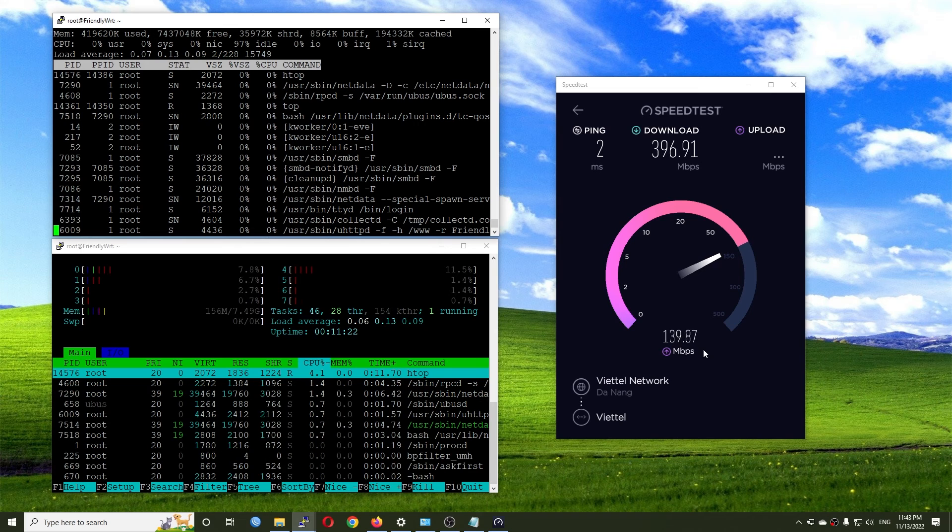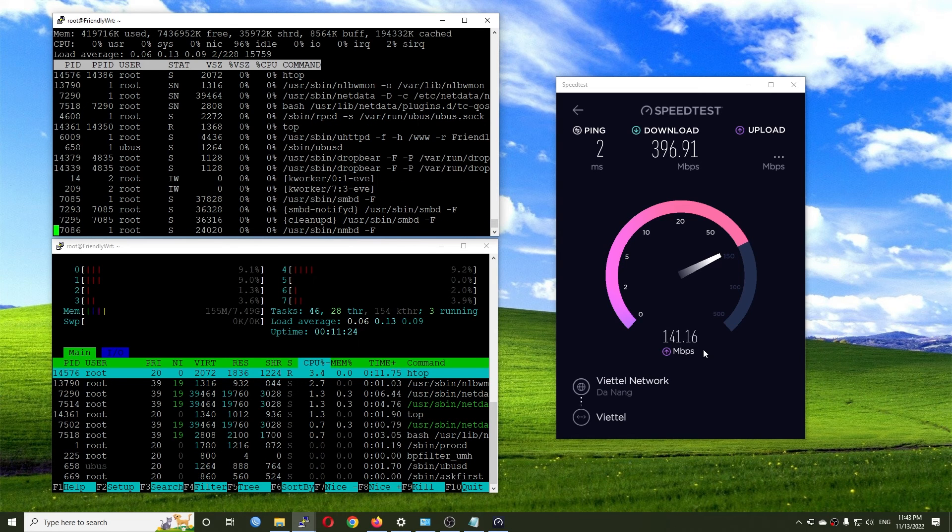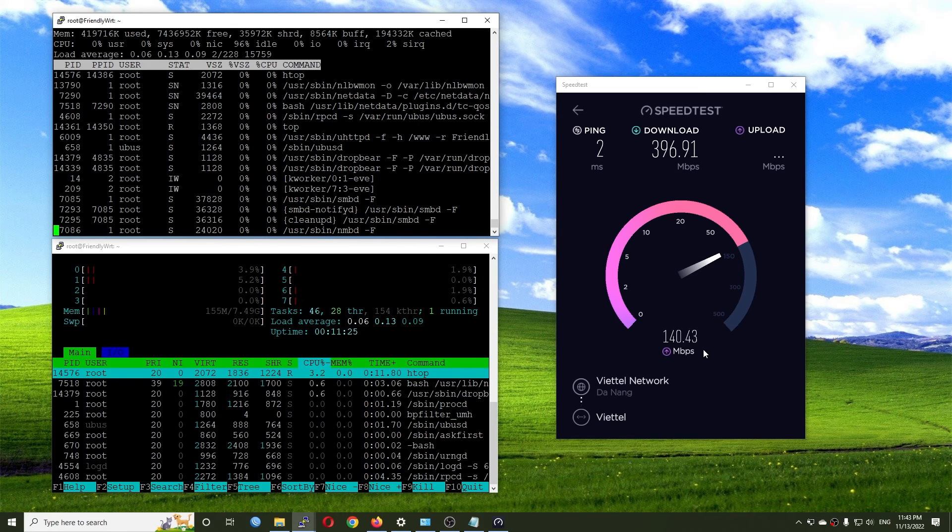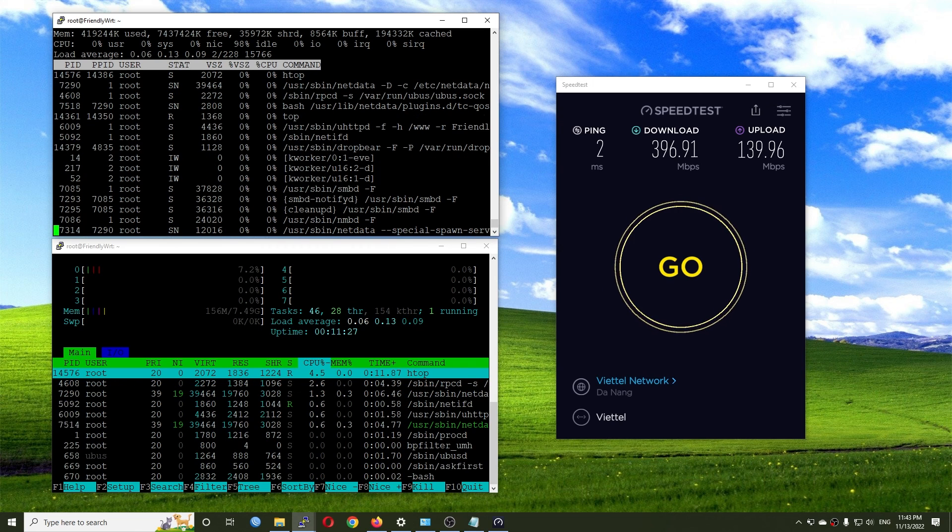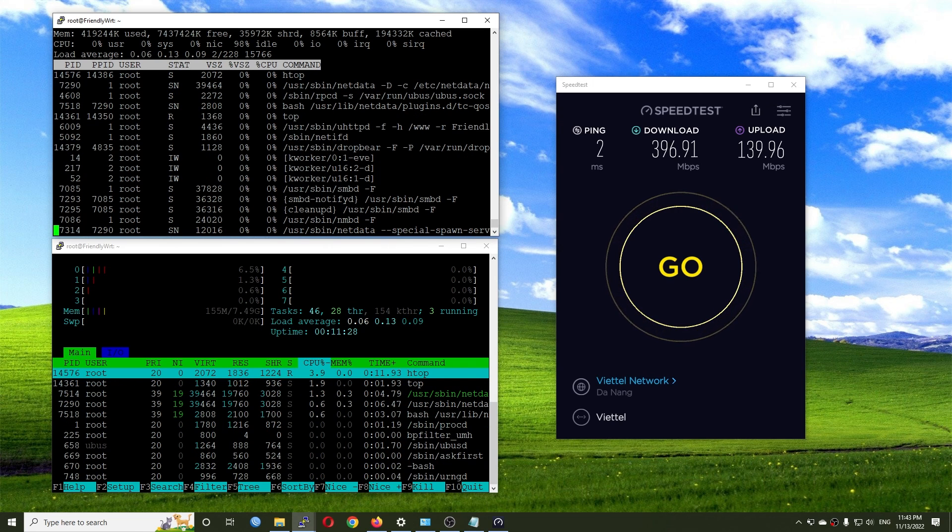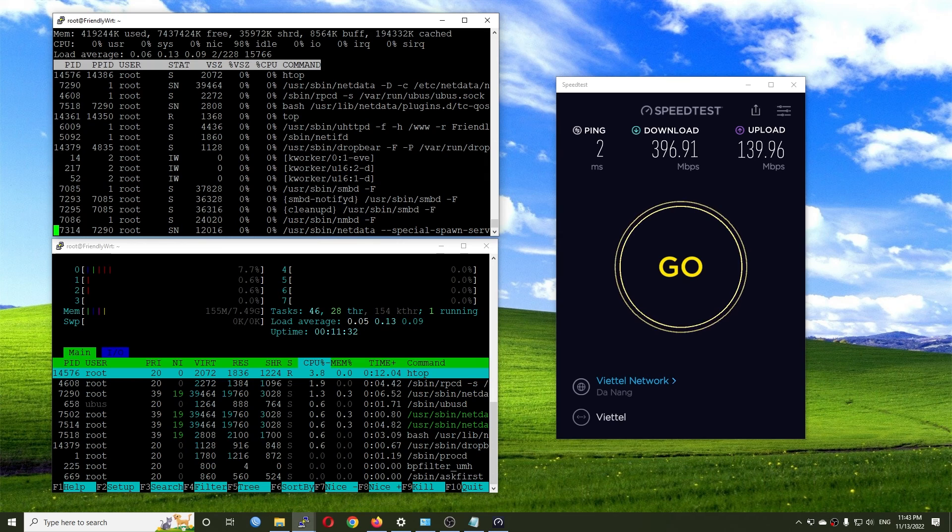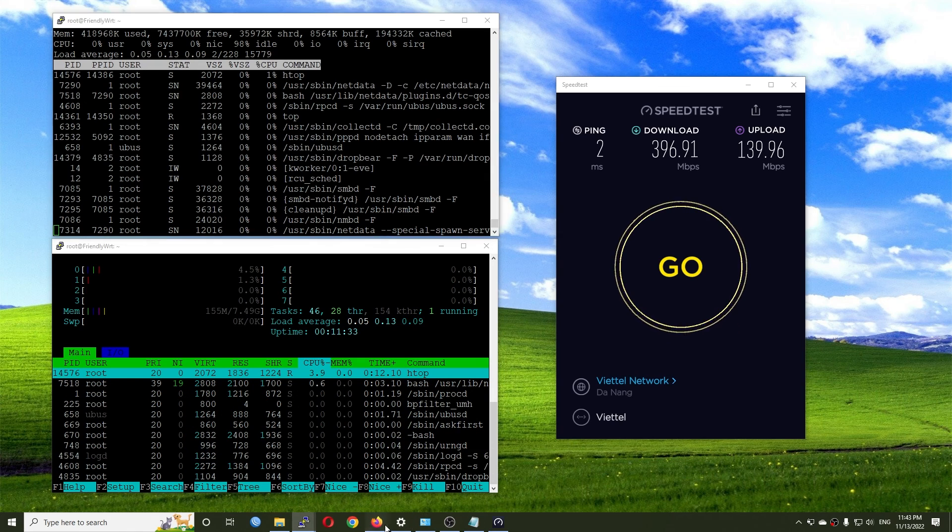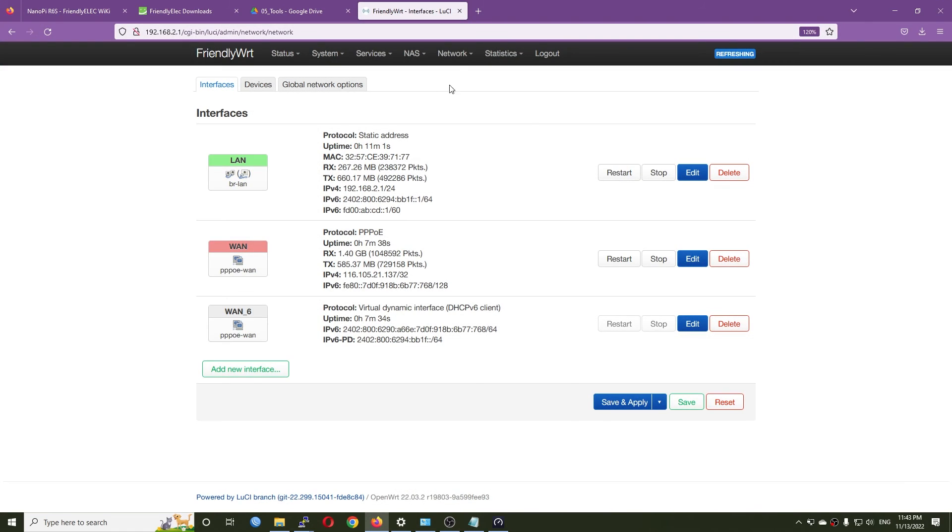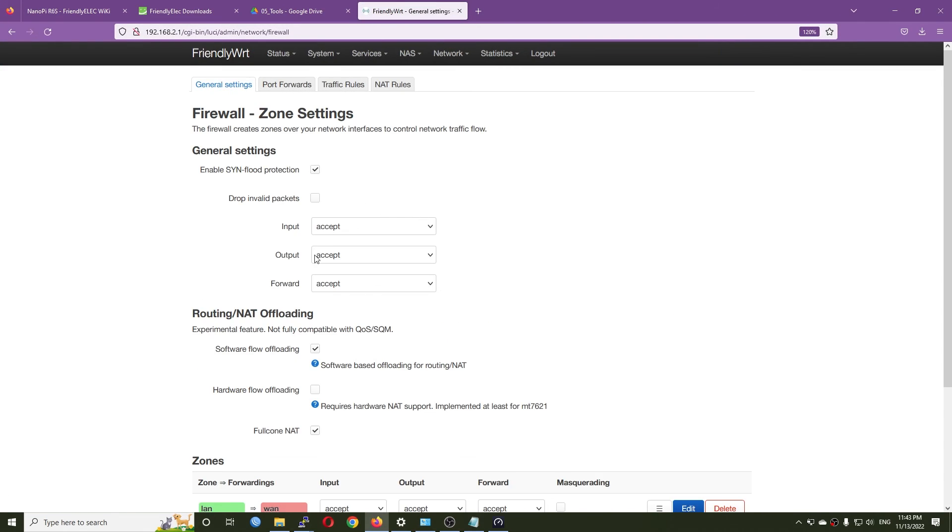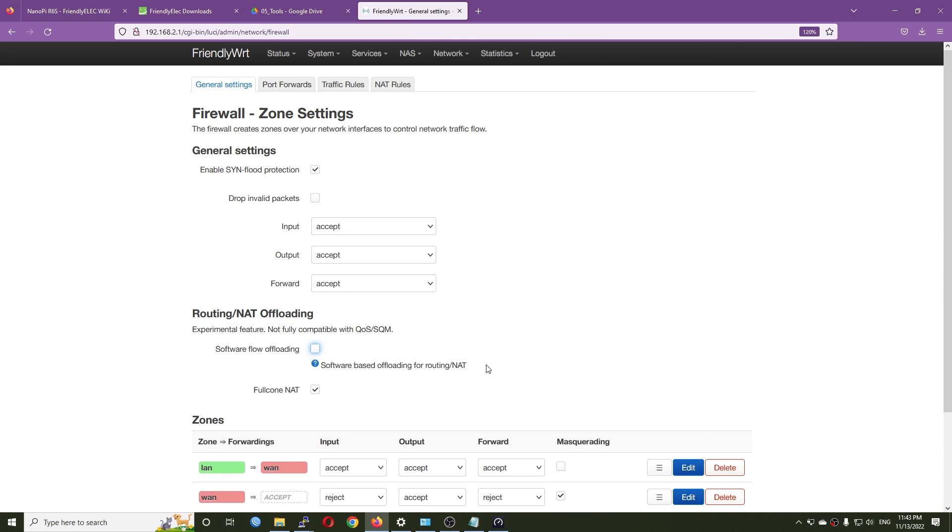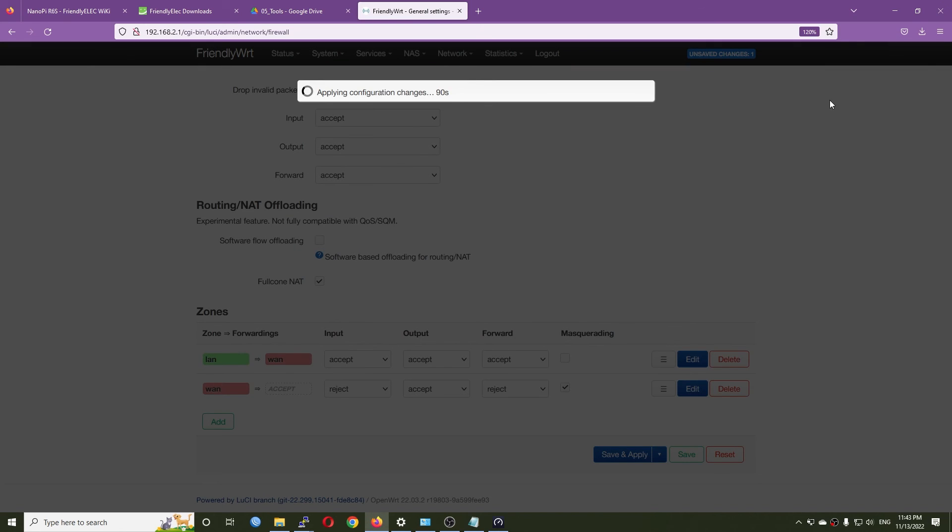For upload I have only 140 Mbps because this is the plan that I signed up for, but we can see that the CPU almost stays at 96% idle. If I turn off the software offloading, I'll see the CPU usage increase. Let's check it.